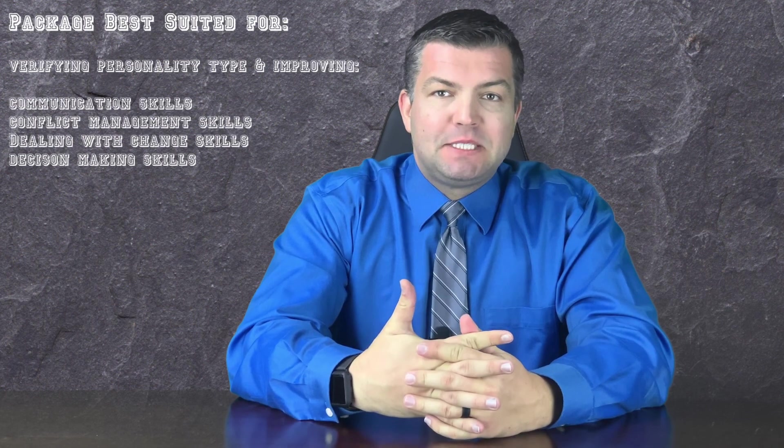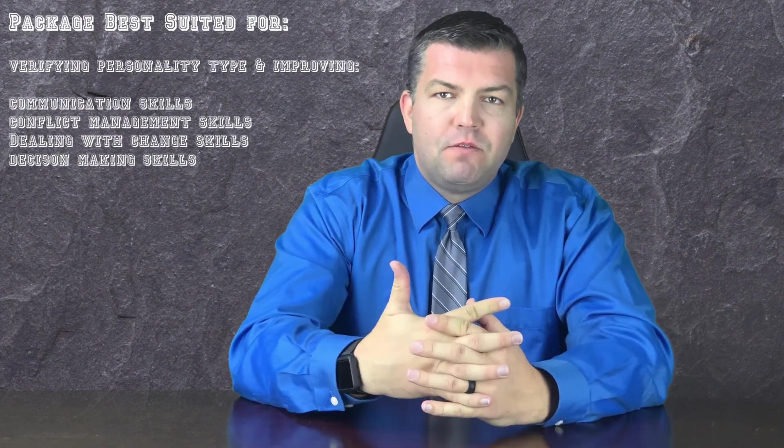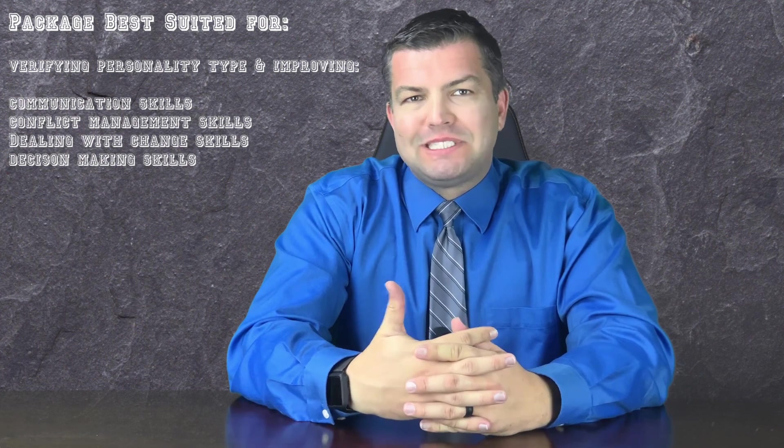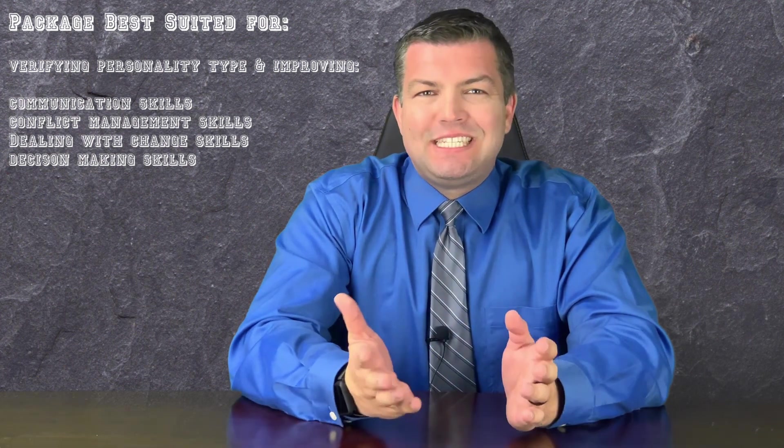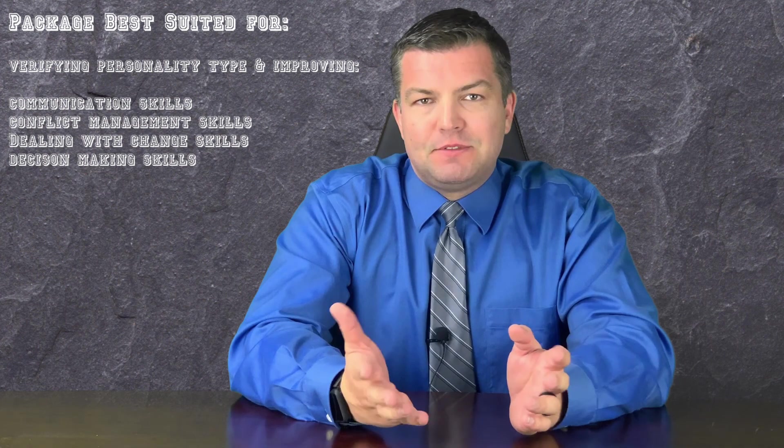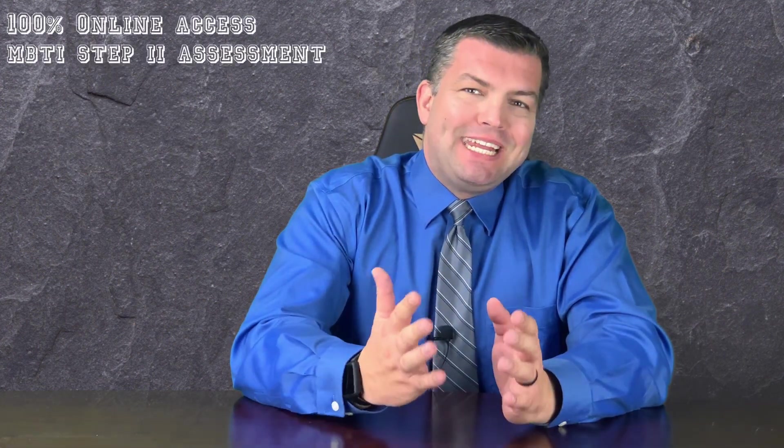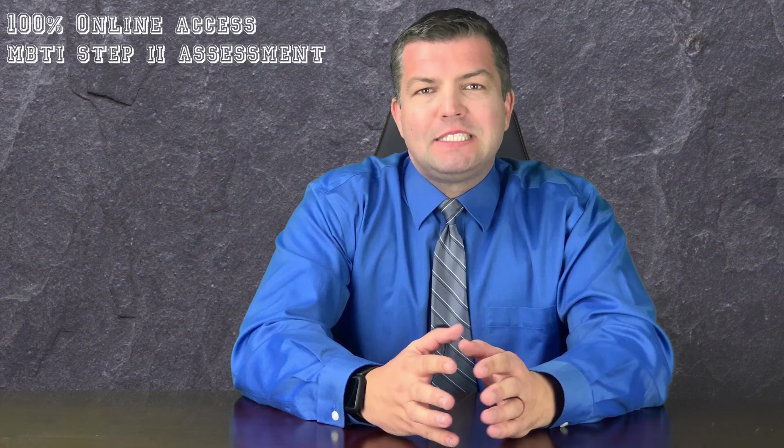I created the in-depth personality type assessment and feedback package for those that want to obtain clarity about their personality type and to receive practical feedback that helps them better themselves. With your purchase, you will gain online access to completing the Myers-Briggs Type Indicator Step 2 assessment. This advanced Myers-Briggs assessment will provide me with the data needed to provide you with the most advanced personality-based feedback.